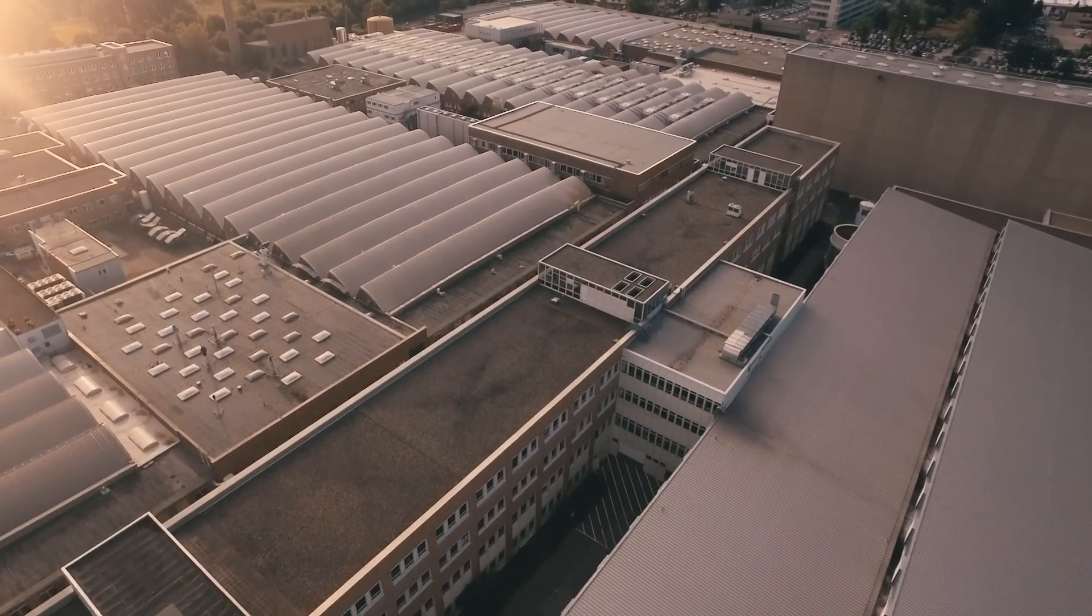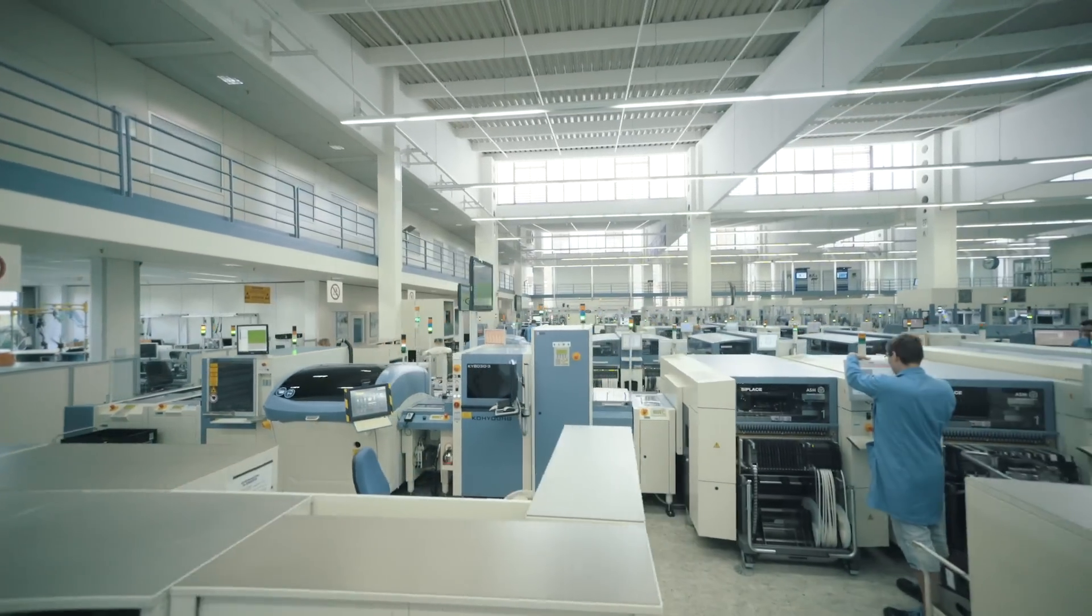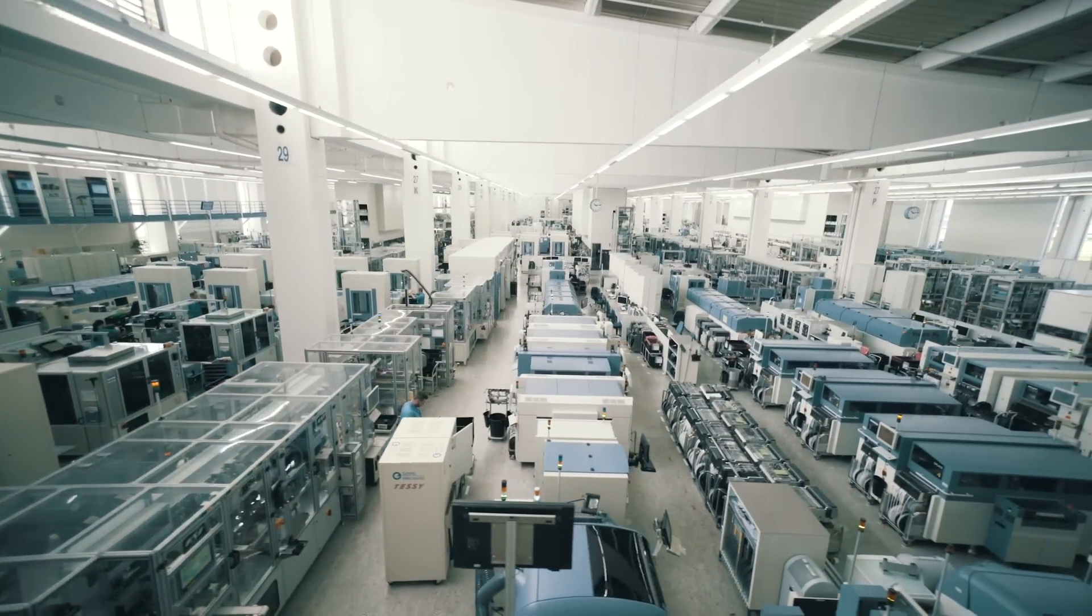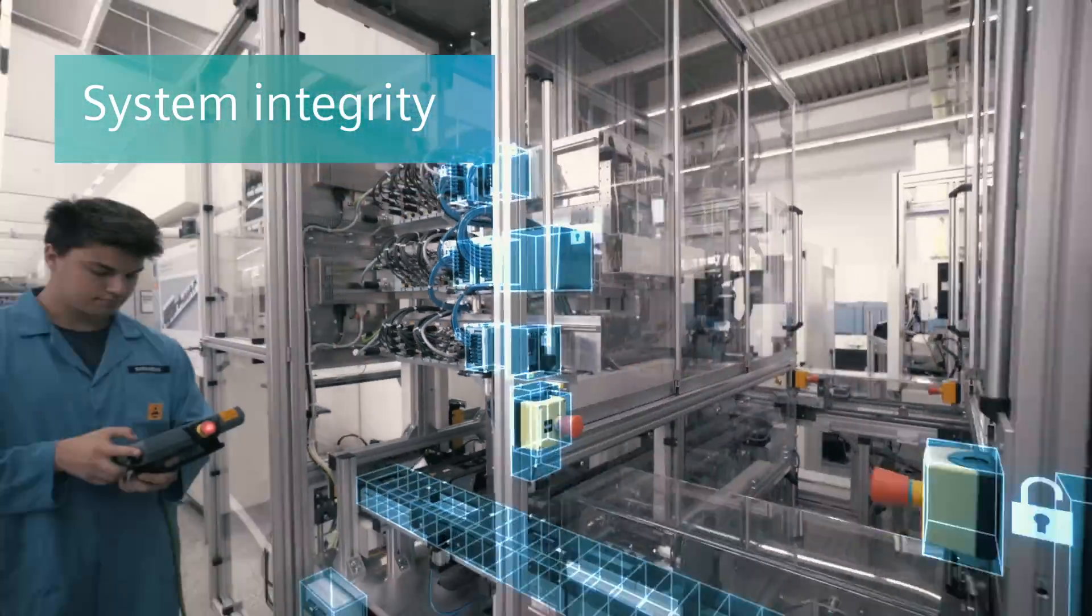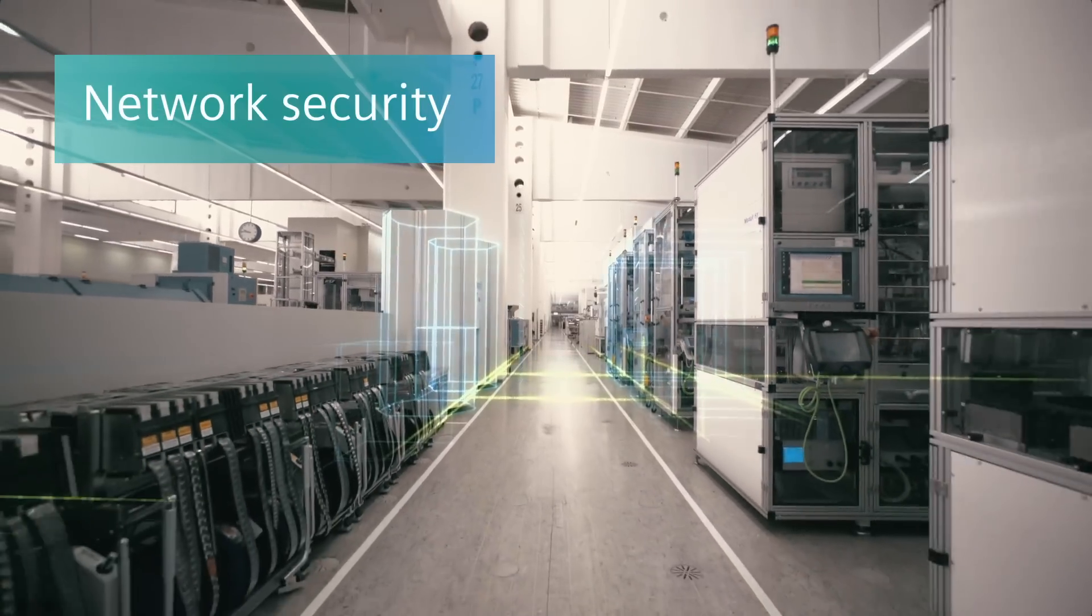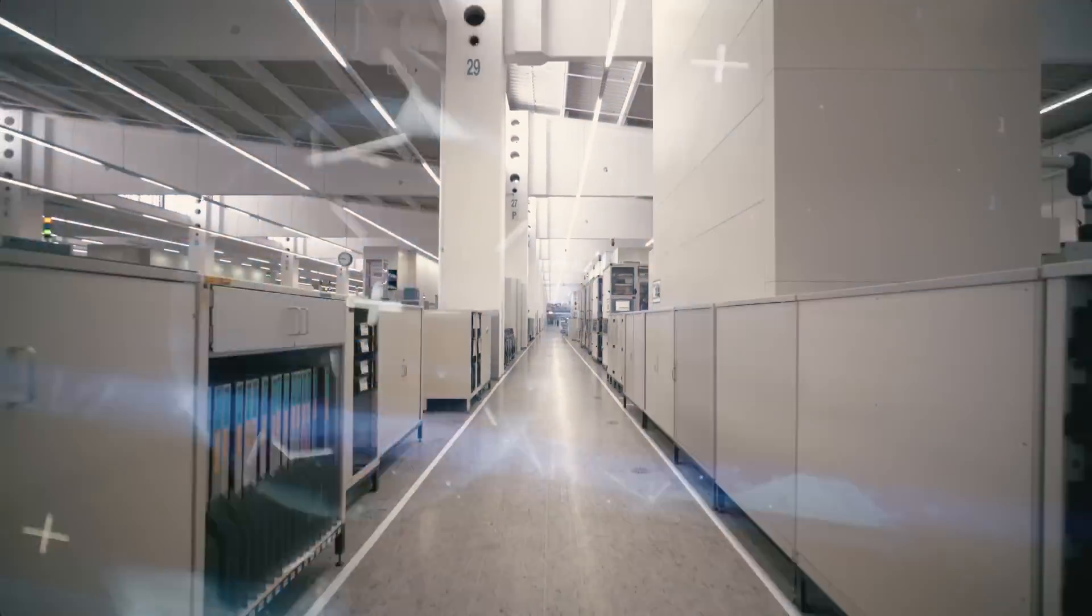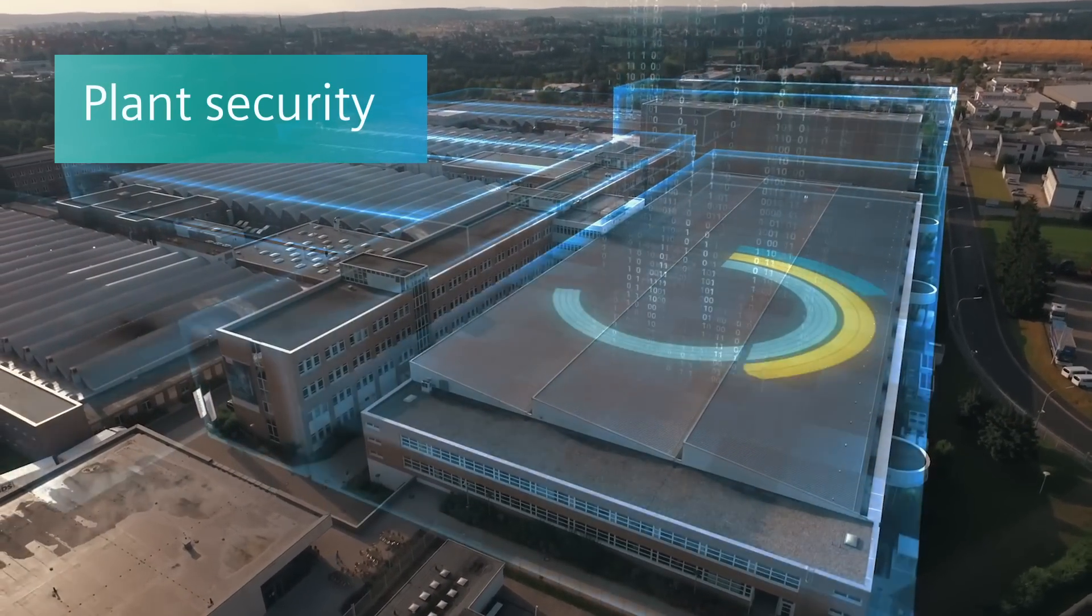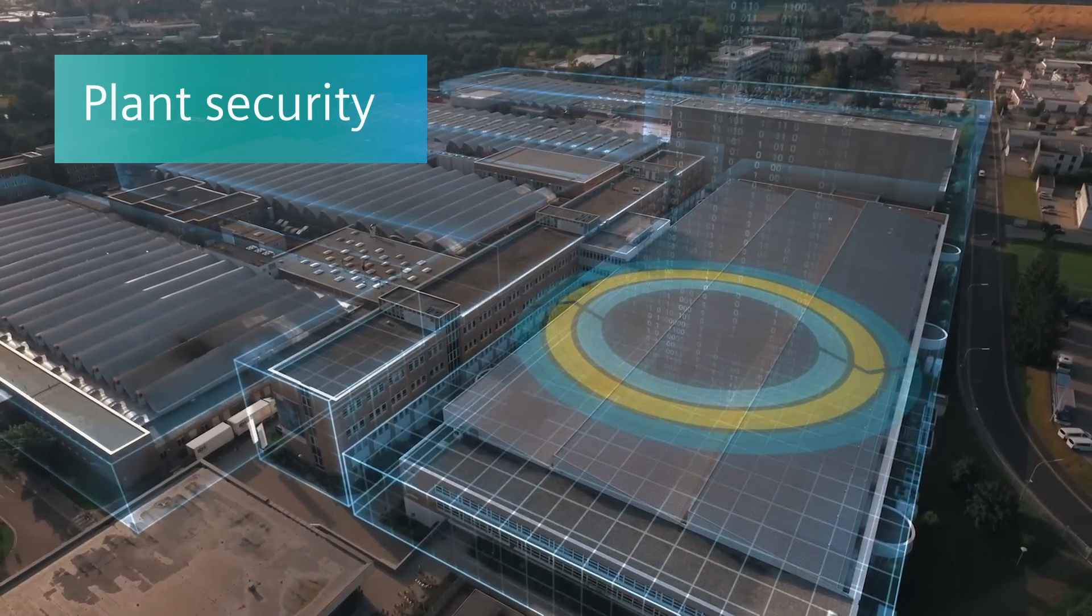Siemens integrated industrial security offering protects and defends all dimensions of industrial production using a comprehensive defense-in-depth concept. System integrity through integrated system protection functions. Network security protects automation networks against unauthorized access. Plant security manages the physical access and provides security monitoring.